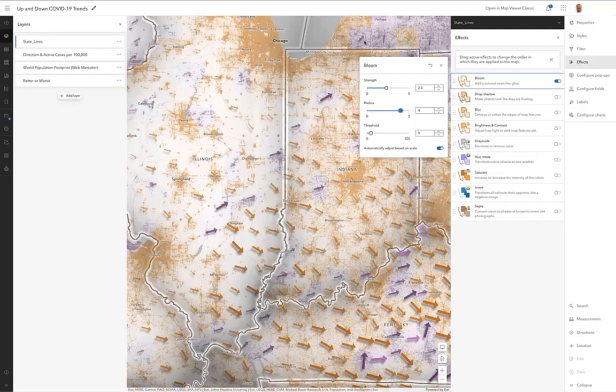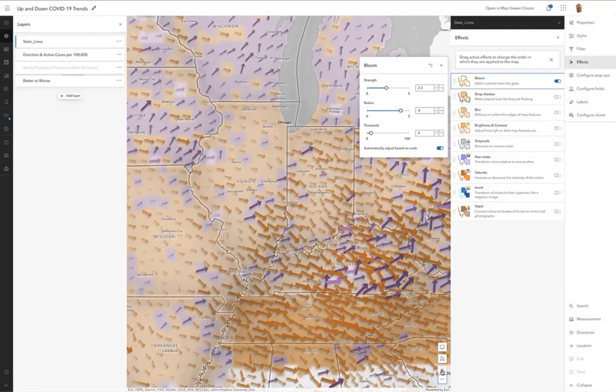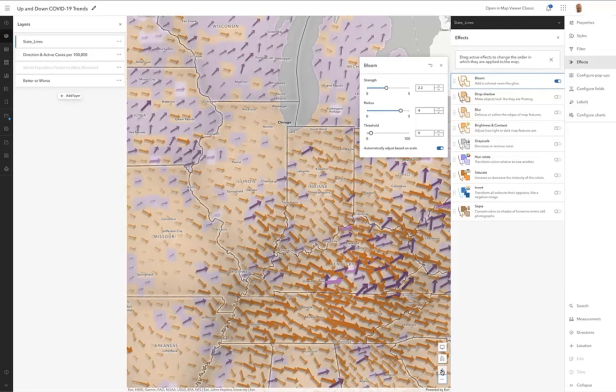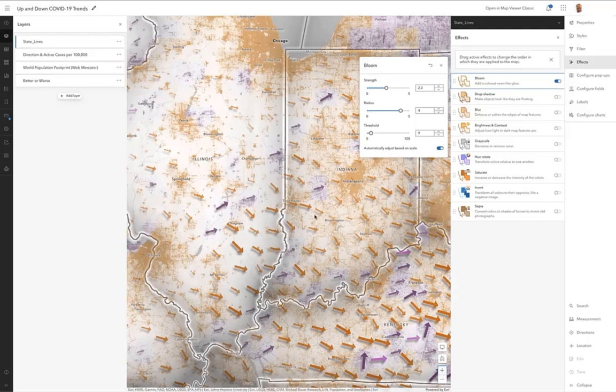So those were the three effects I wanted to show. Some of you also noticed that as I zoomed in, I no longer see solid polygon fills. I see kind of urban settlement patterns. How's that occurring?